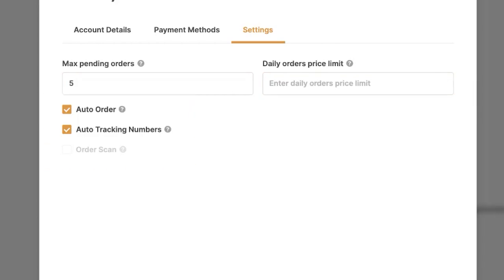Then we have the options below. The first is Auto Order — would you like the system to process your orders automatically as soon as they come in, or would you like to manually move the status from pending to send to auto order? If you want orders processed automatically, fill this in, and as soon as an order comes in the system will use your buyer account details and payment method to process the order automatically.